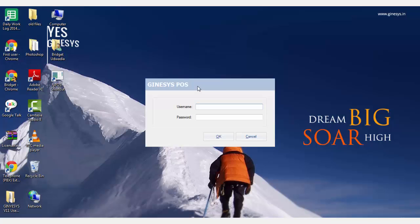Great! Now you are ready to use the terminal in the shared mode by sharing the Genesis POS folder in the POS server with the terminals.